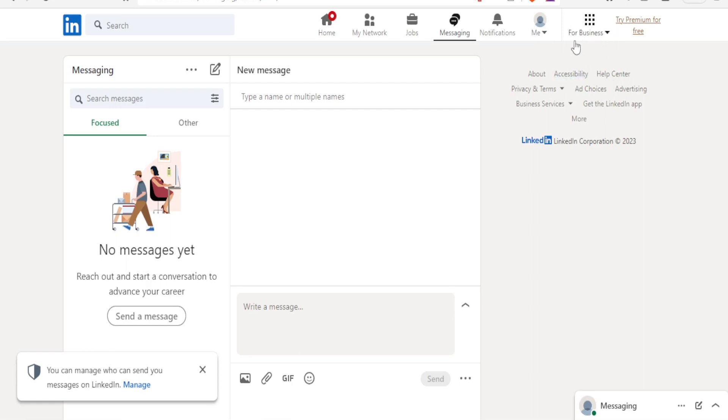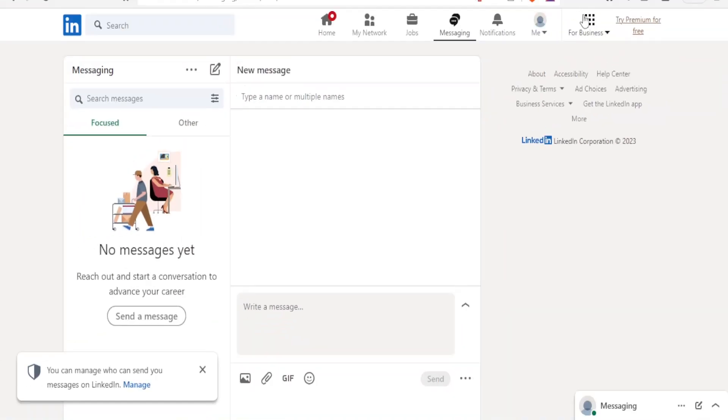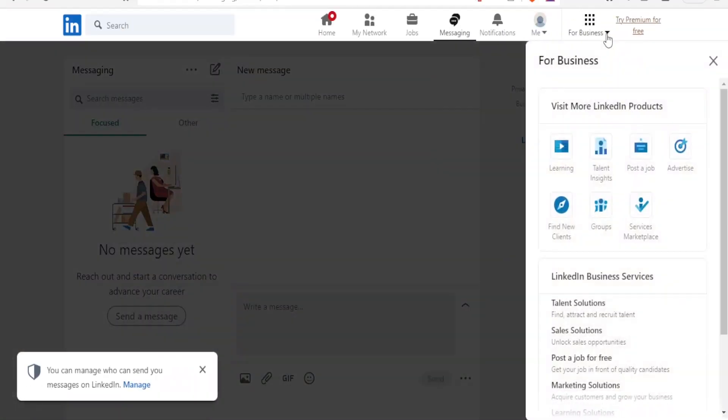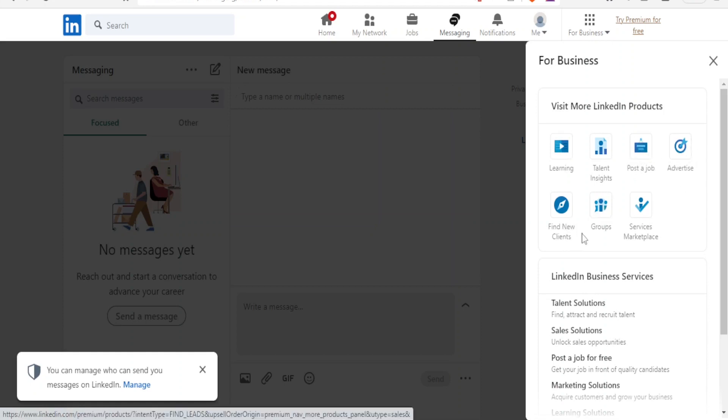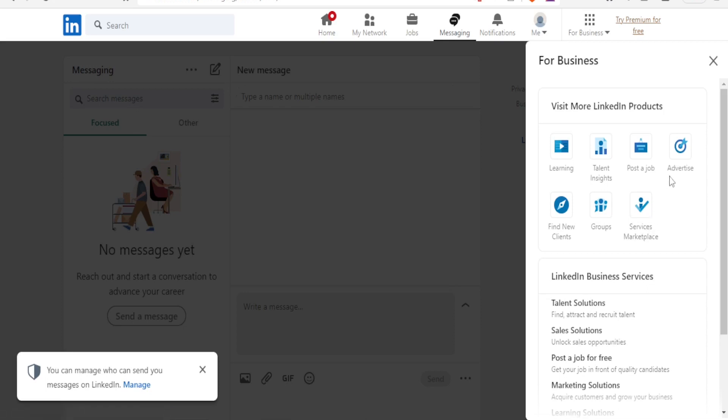And then on the upper right corner we have the for my business. This is where you use to create your LinkedIn ads. So you click on for my business, that drop down arrow. You'll notice it gives you visit more LinkedIn products: learning, talent insights, post a job, advertise, find clients, groups, or service marketplace. Now we want to create an ad therefore we are going to click on advertise.